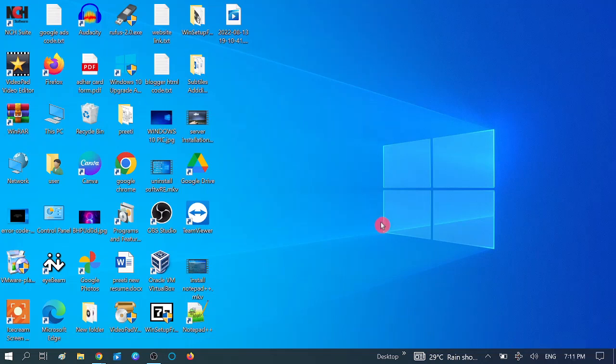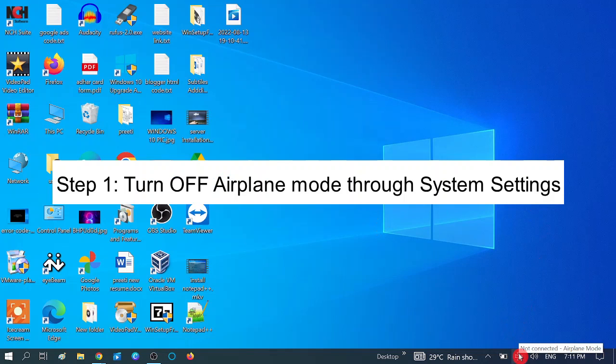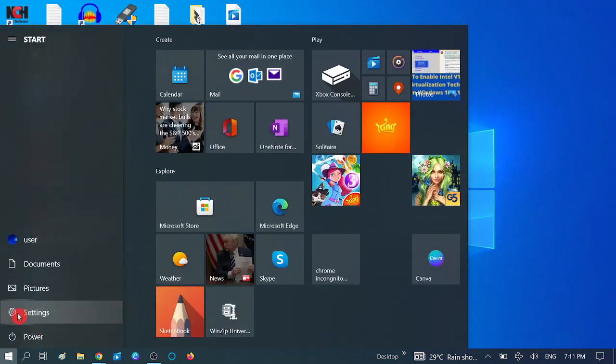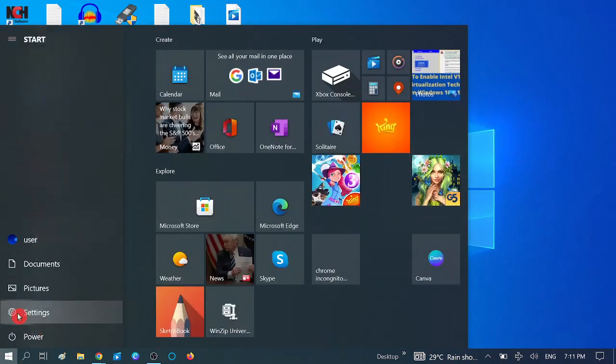In the first step, we need to try turning off airplane mode from Settings. To do that, click on the Start menu, then click on the Settings option.